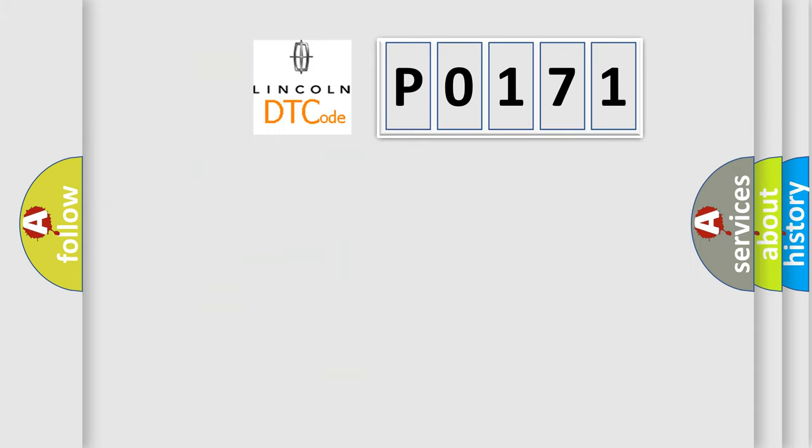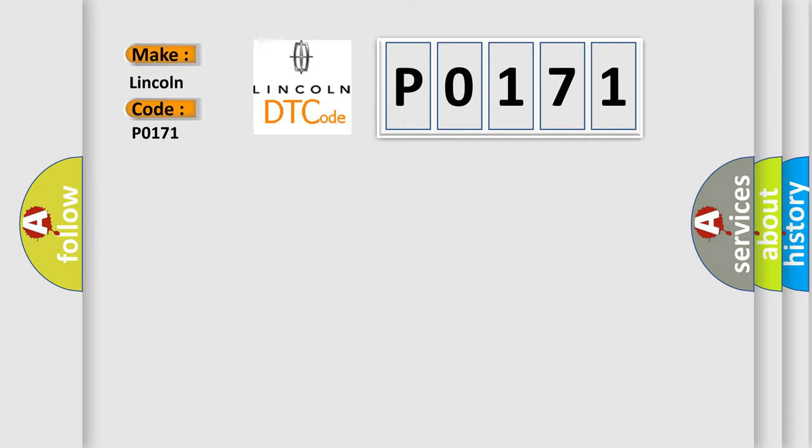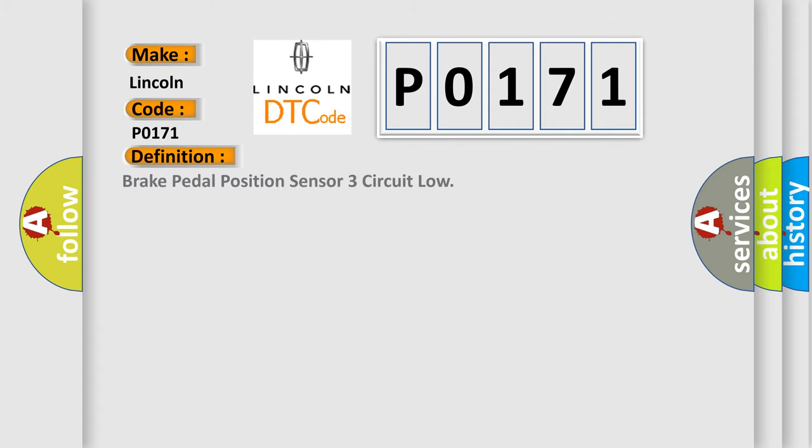So, what does the diagnostic trouble code PO171 interpret specifically? Lincoln, car manufacturers. The basic definition is Brake pedal position sensor 3 circuit low.